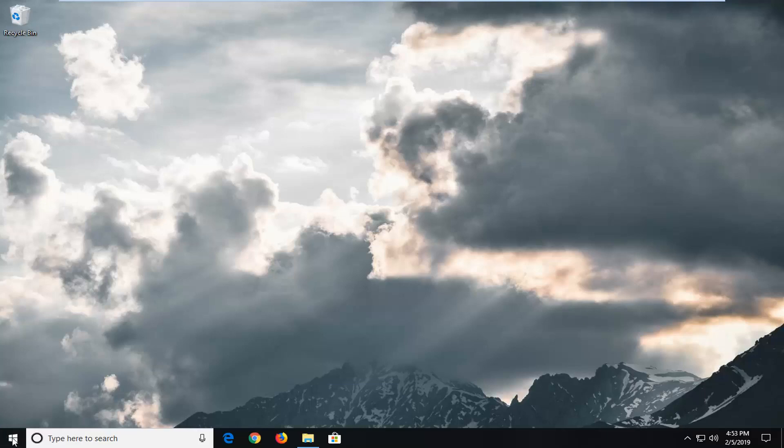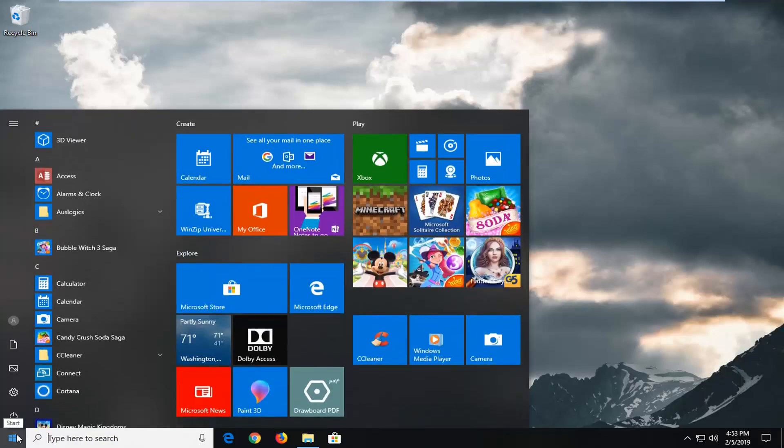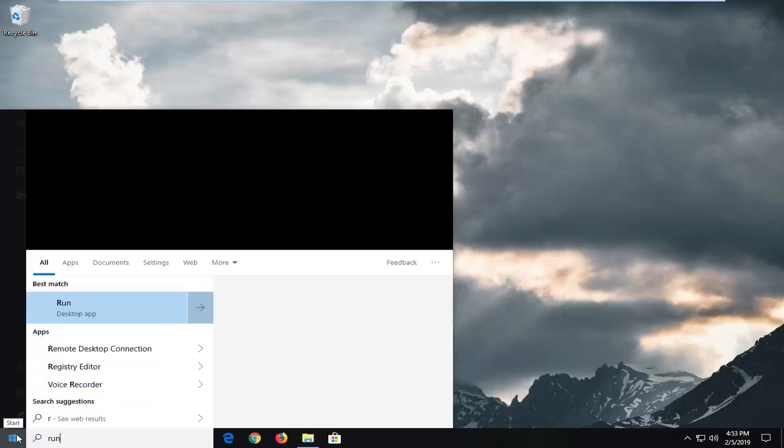We're going to start by opening up the start menu, just left click on the start button one time. Type in Run, R-U-N.